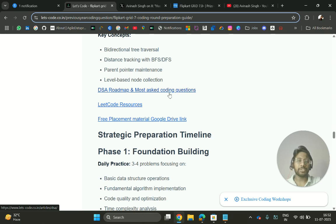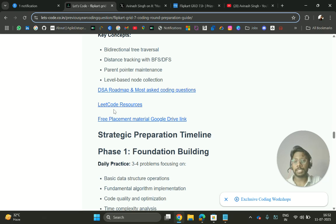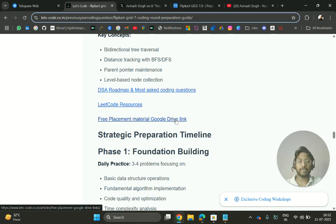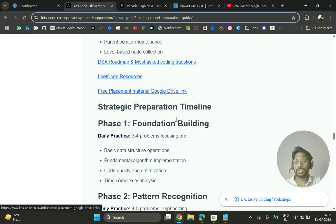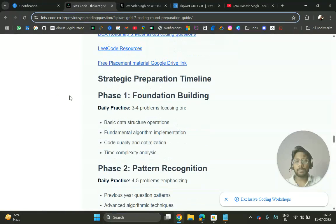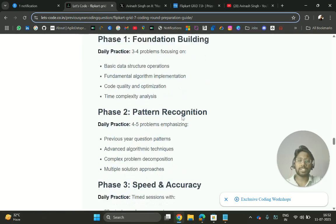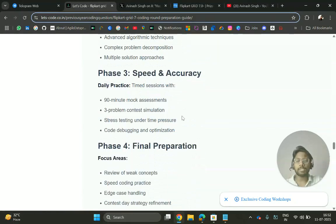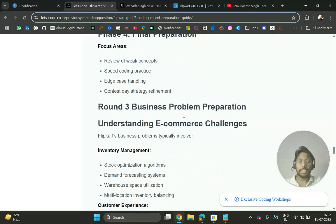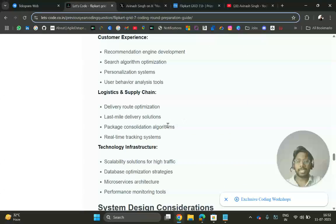Here you have a DSA roadmap with most asked coding questions and LeetCode resources, free placement material drive link where you'll get the resources for all. You can check out your preparation strategy timeline and all the other guides.